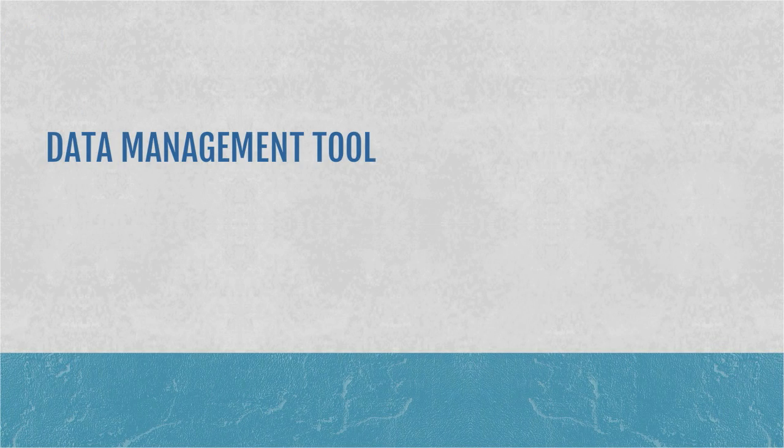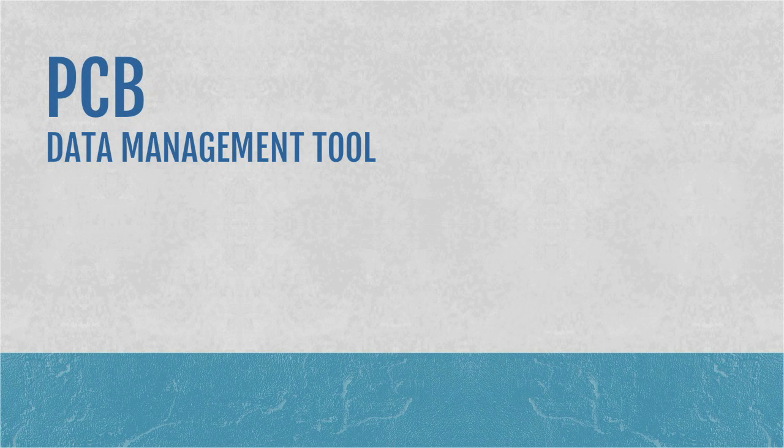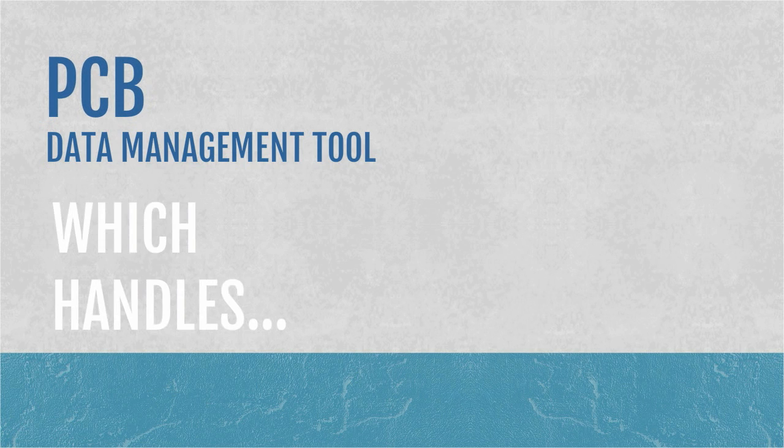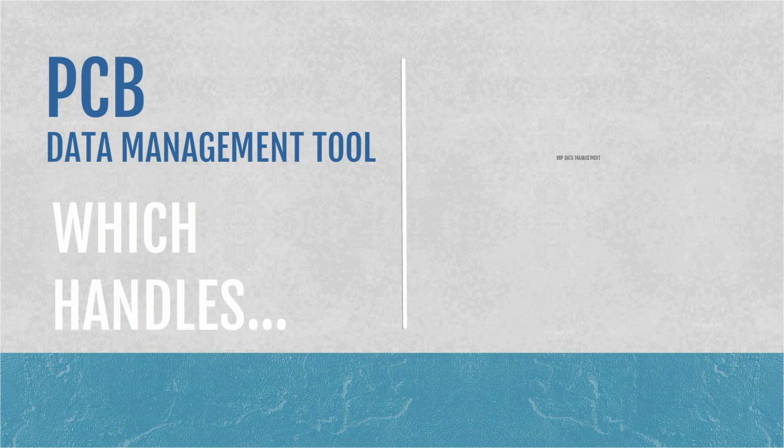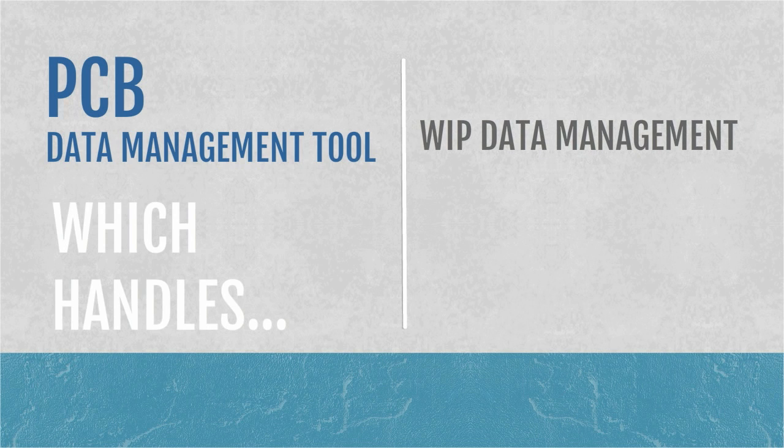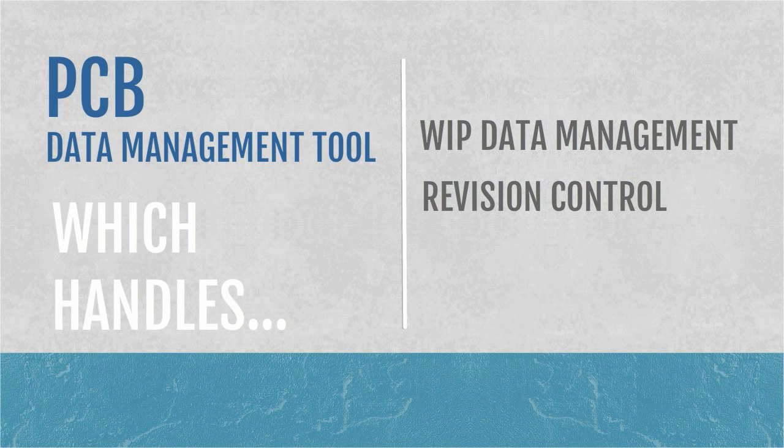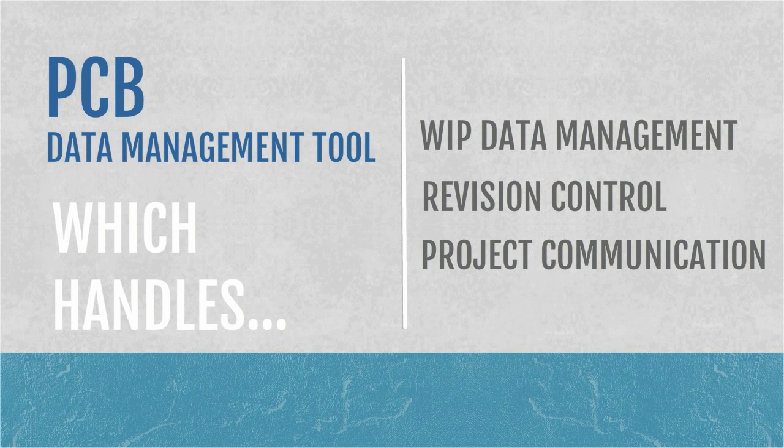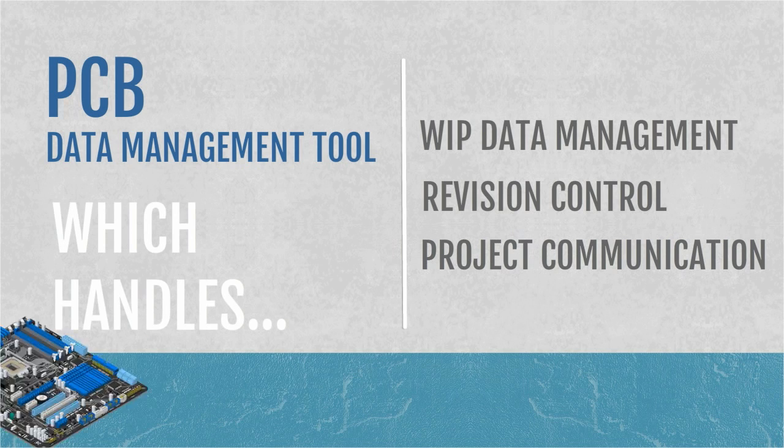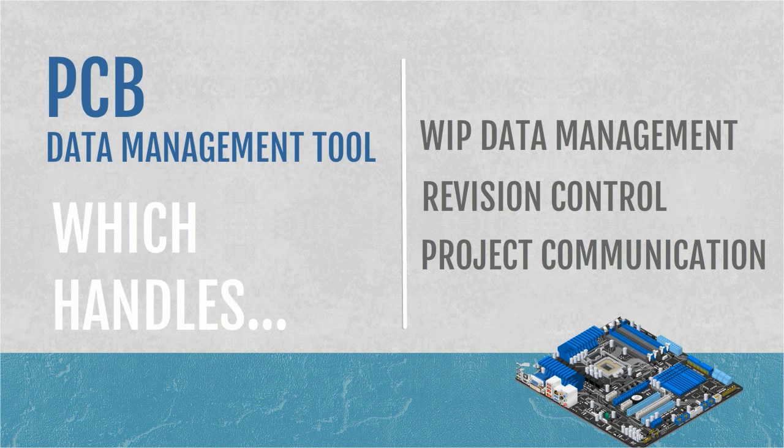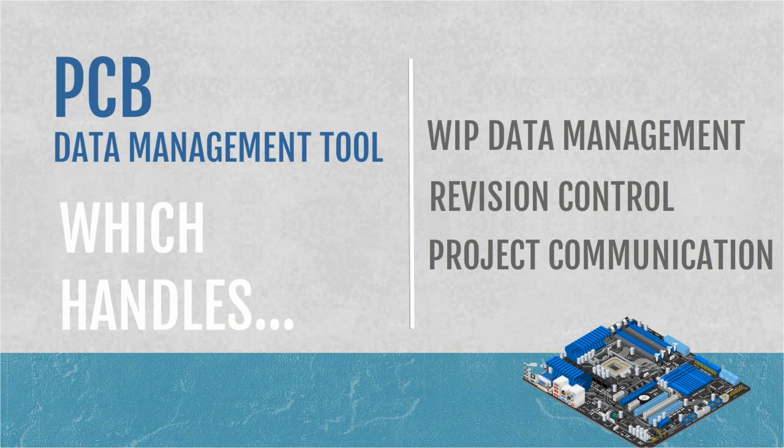What if you had a data management tool that is designed specifically for the needs of the PCB design team? One which is built to make work-in-progress data management, revision control, and project communication a natural part of your design process while seamlessly integrated into your PCB design environment.